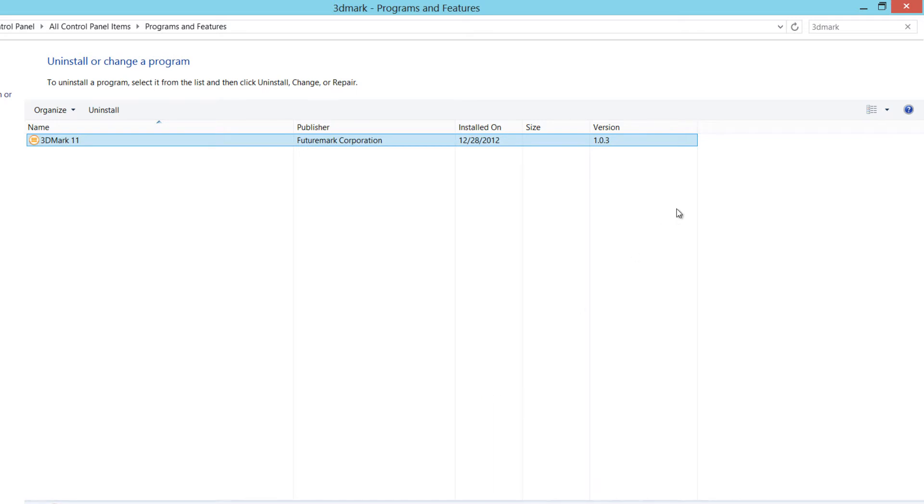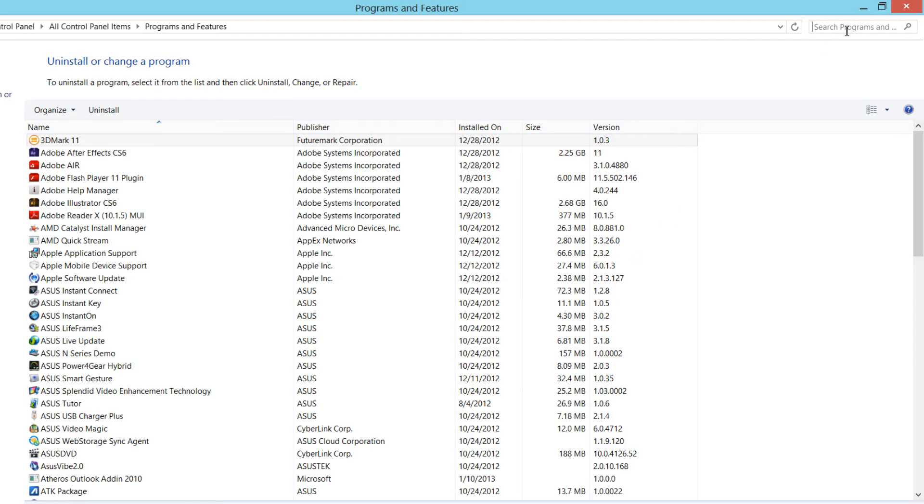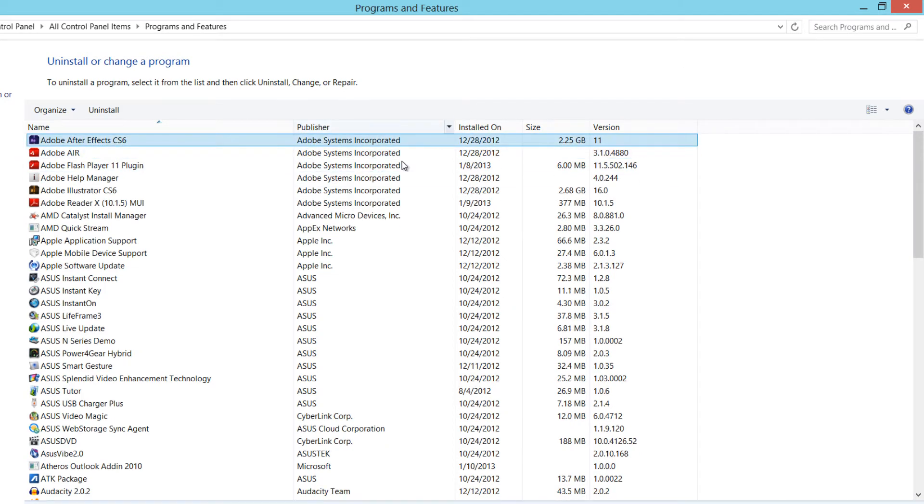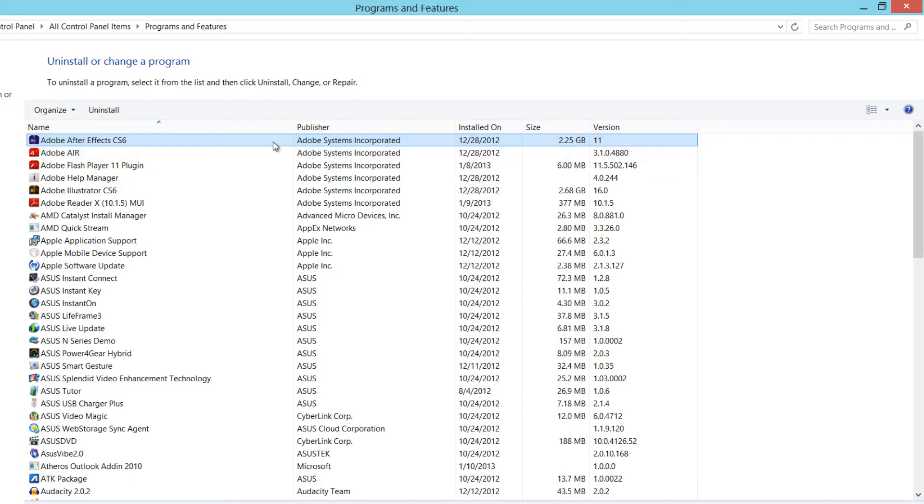So that's how you uninstall an application from your computer. In this case, I'm going to go ahead and set it back. And the next time we open this interface, well, it's gone now. It just removed it.